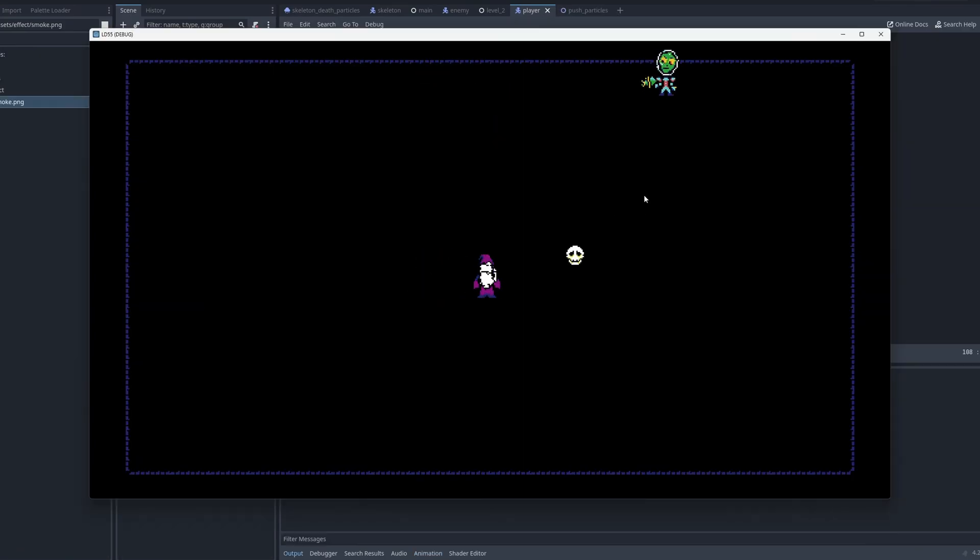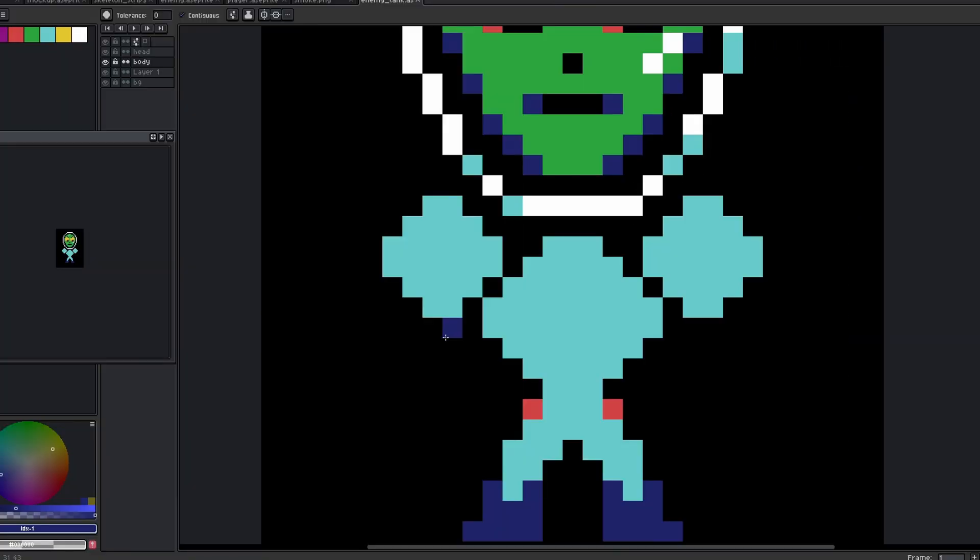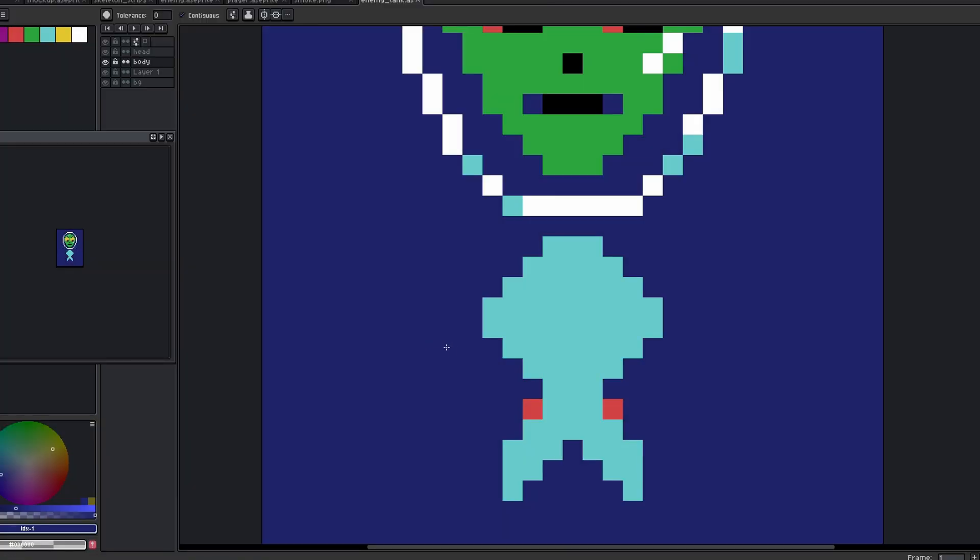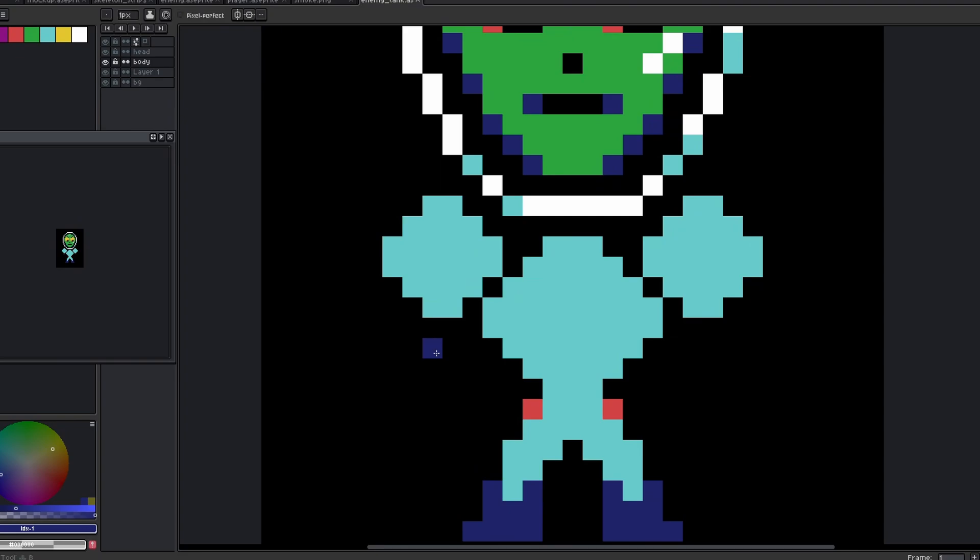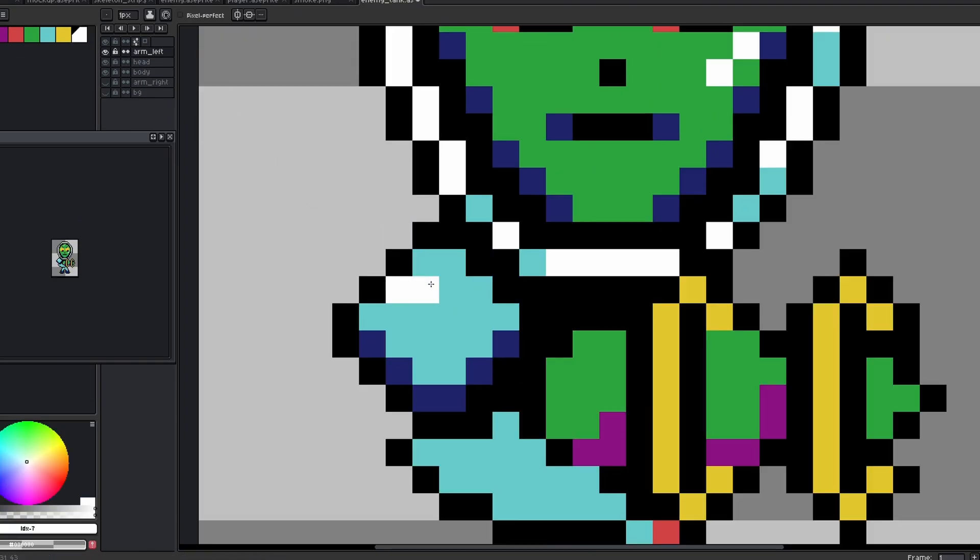To make the gameplay more interesting, I added a new type of enemy which requires two hits in quick succession to destroy. This enemy took the form of a heavily armored variant of the standard alien enemy.